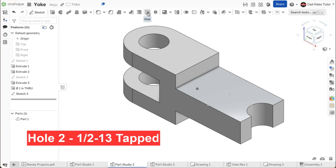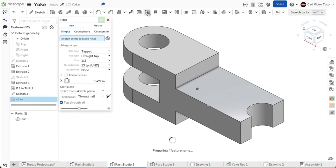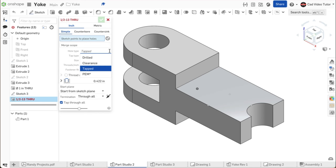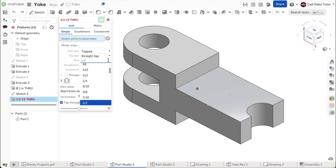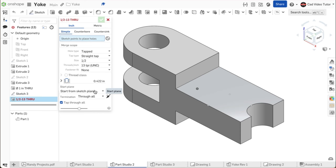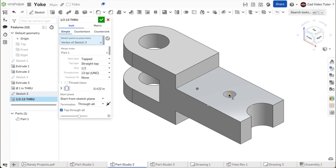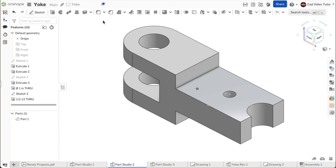Now we can use the hole feature tool to place the threaded hole at this center point. Click on the hole tool on the feature toolbar. Again, this is in inches and it is a simple hole. This time it is a threaded hole, so we will choose tapped. For the tap type, it is a straight tap. For the size, it is half an inch. For the threads per inch, it is 13. At the bottom, it should be checked to tap through all. For the location, click on the point location from sketch 3. This looks correct. Use the green check to accept.